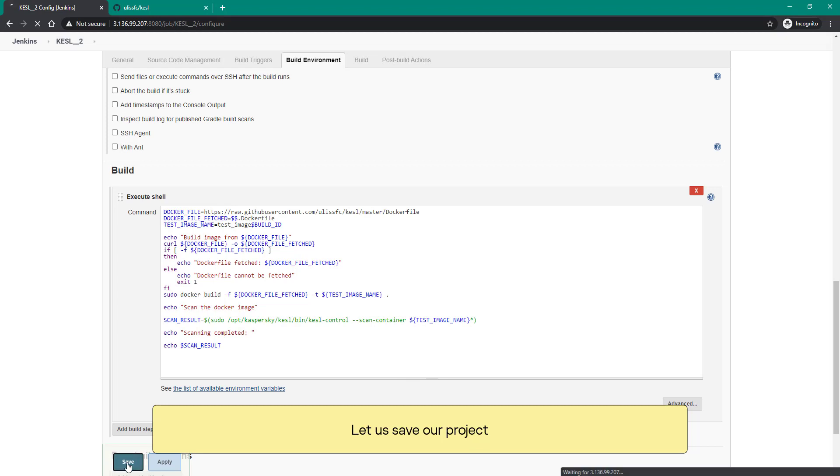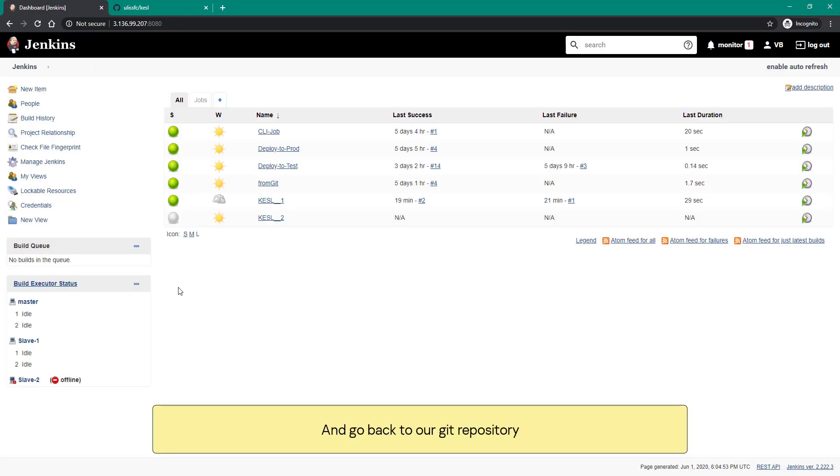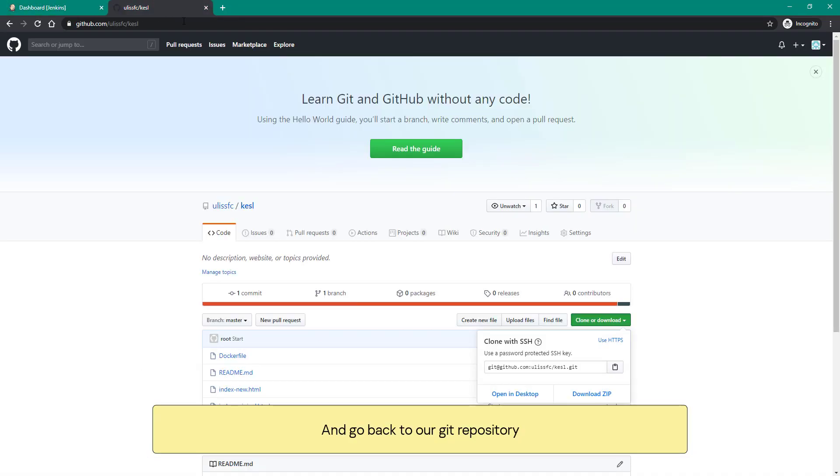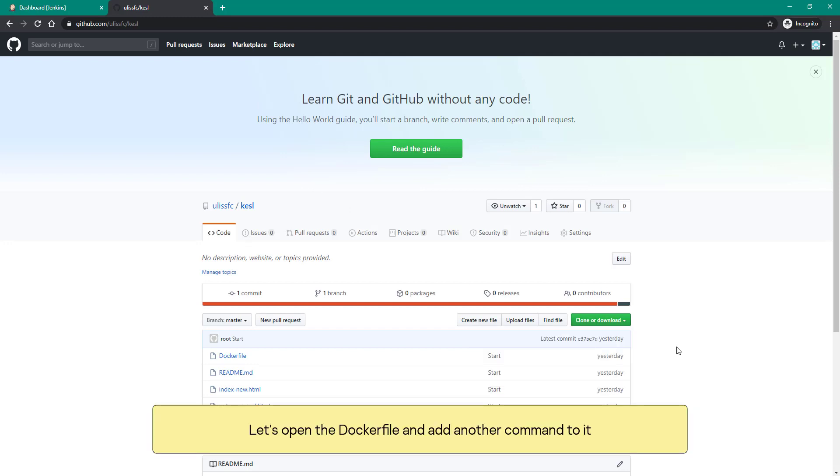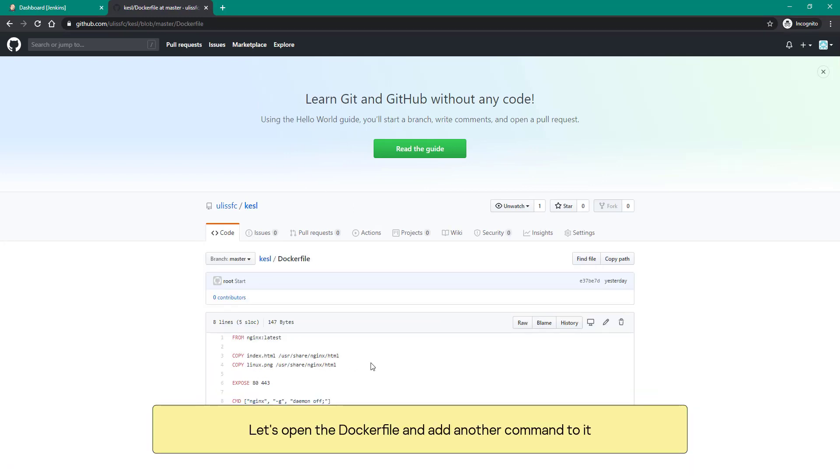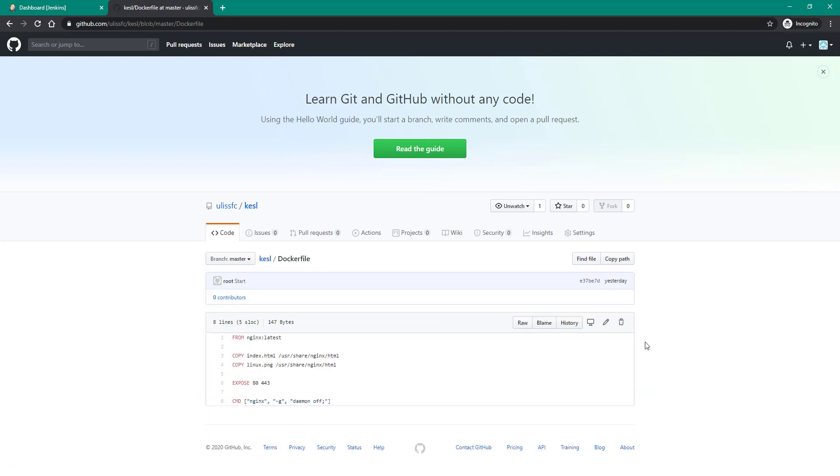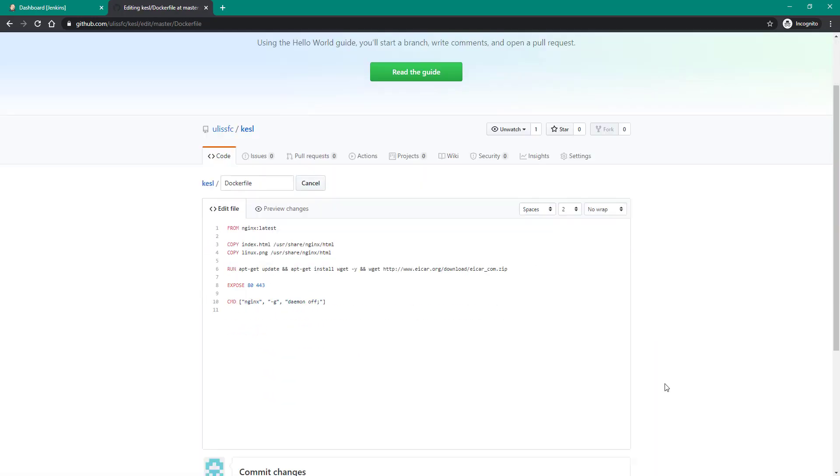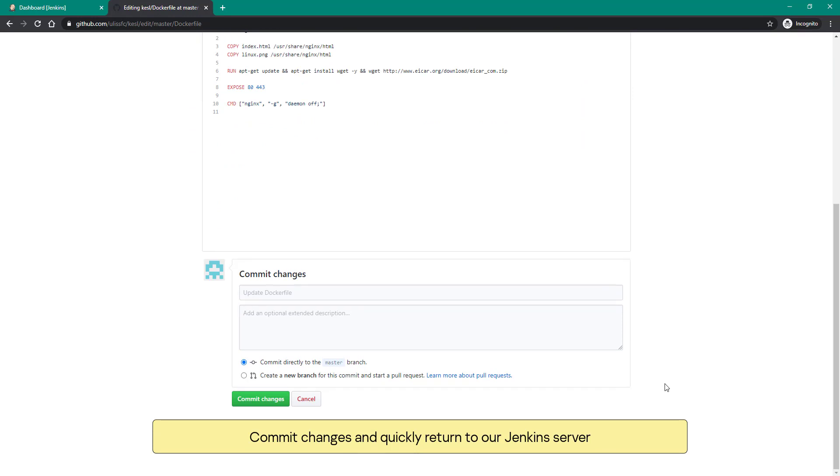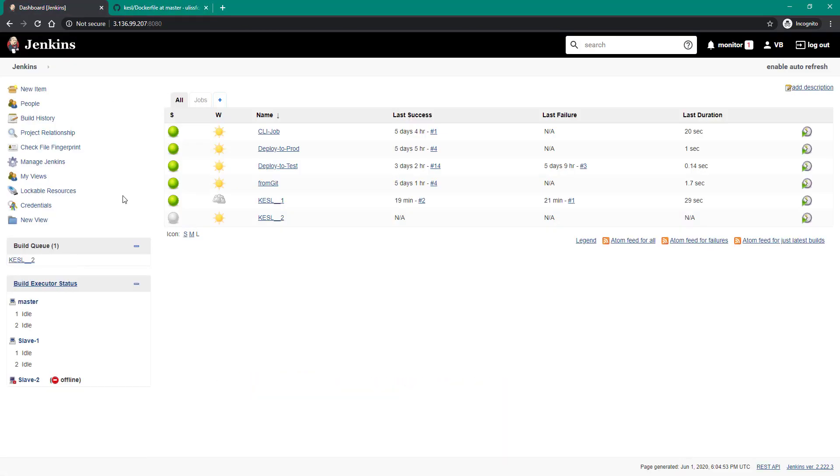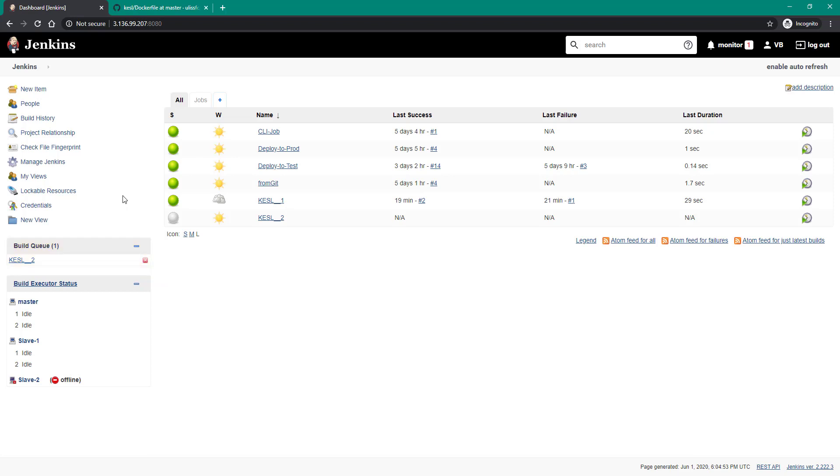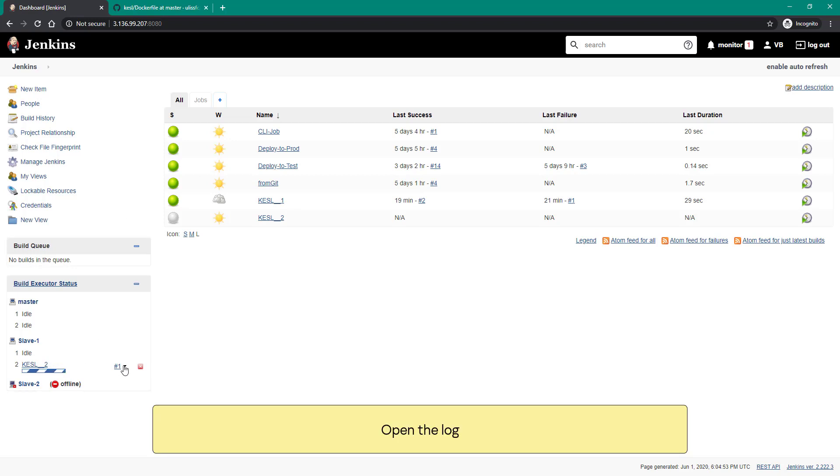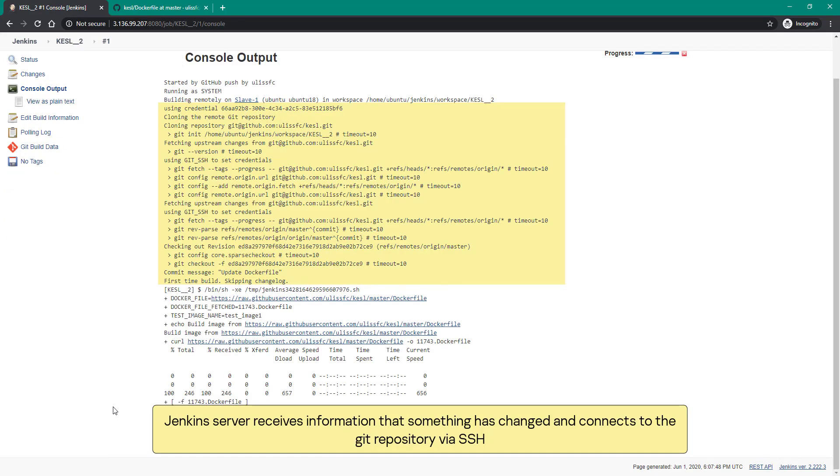Let us save our project and go back to our Git repository. Let's open the Dockerfile and add another command to it, commit changes, and quickly return to our Jenkins server. You can see that our project KESL2 has already been queued for execution.